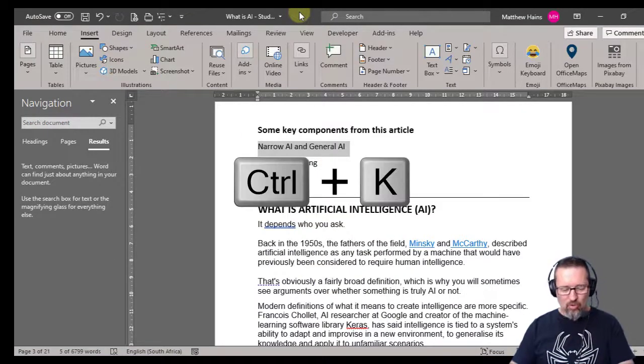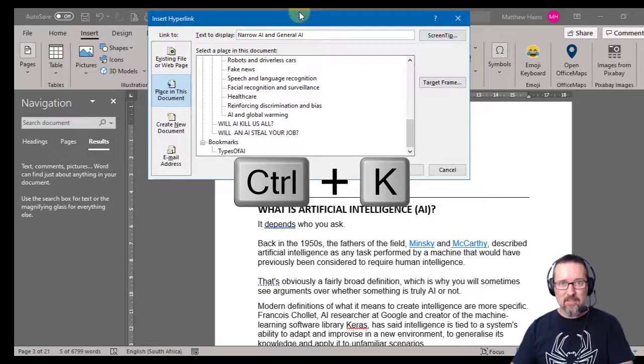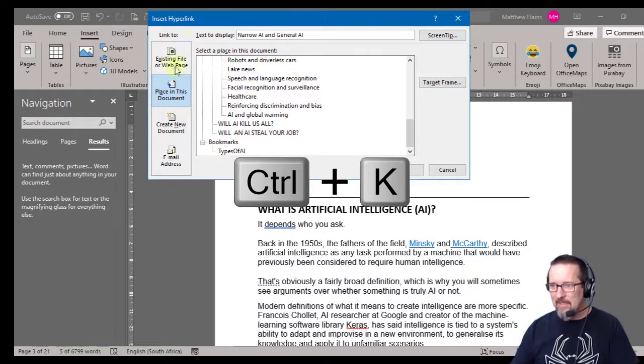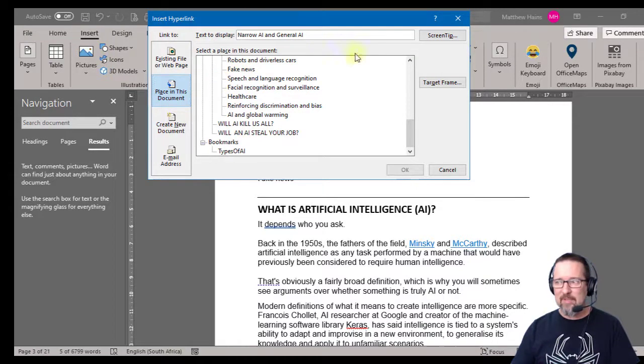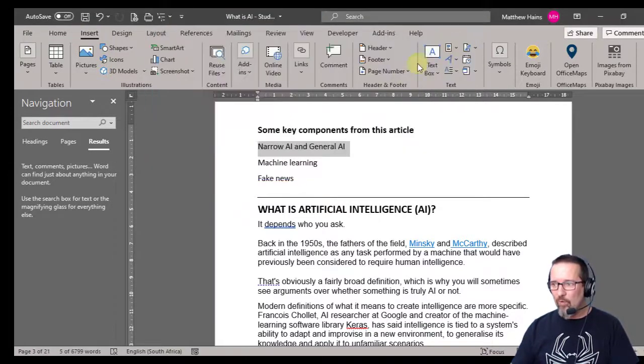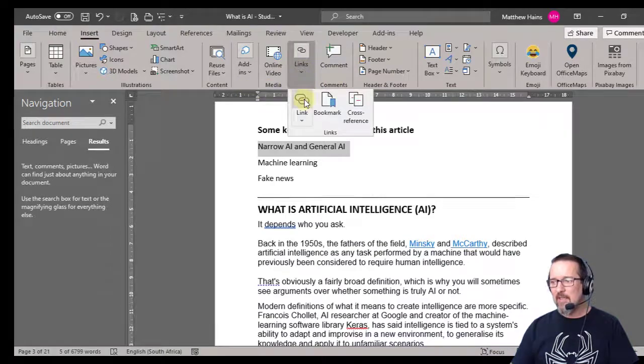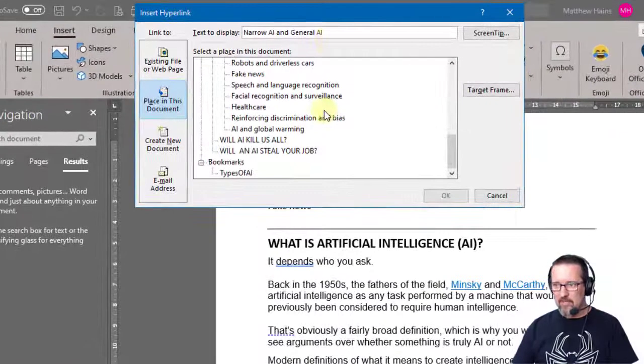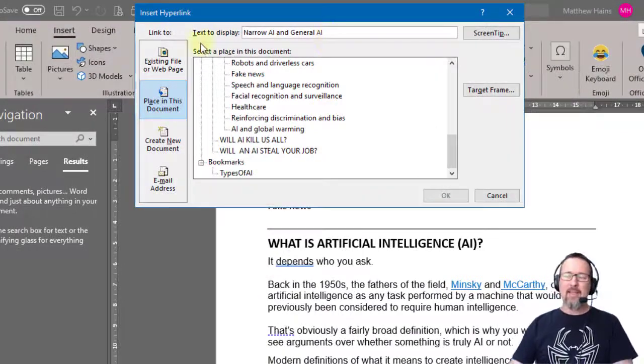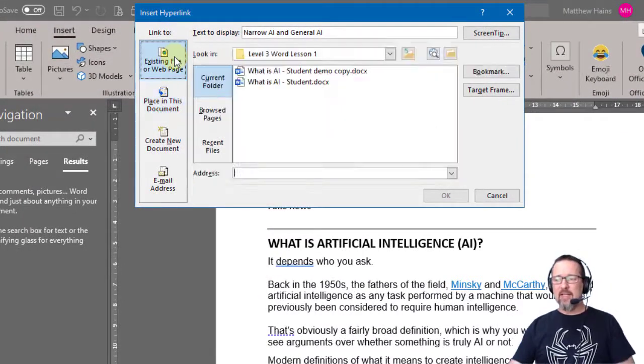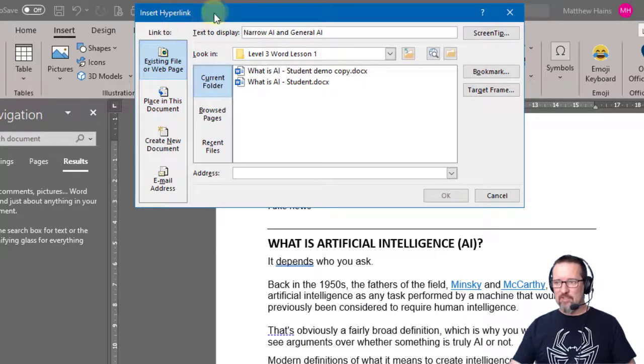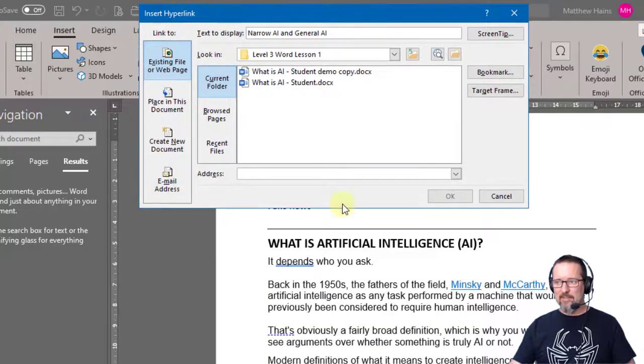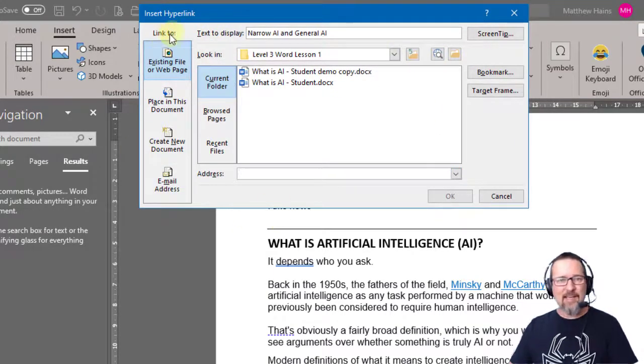Control K - super easy, brings up the same thing. So Control K or go to Insert, Links, Link. Now as you can see, you might start off at a place that looks like this and it says Link To - link to what? An existing file or a web page?